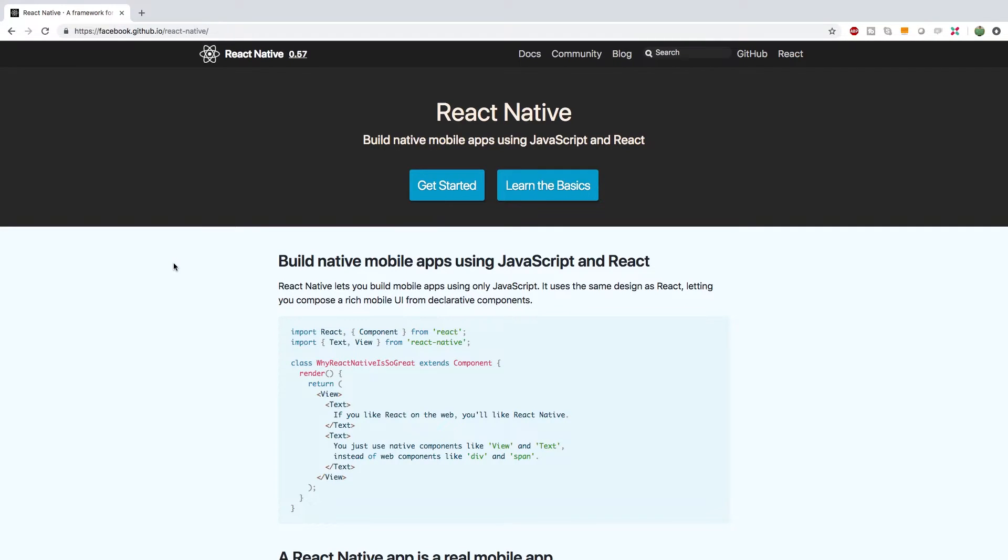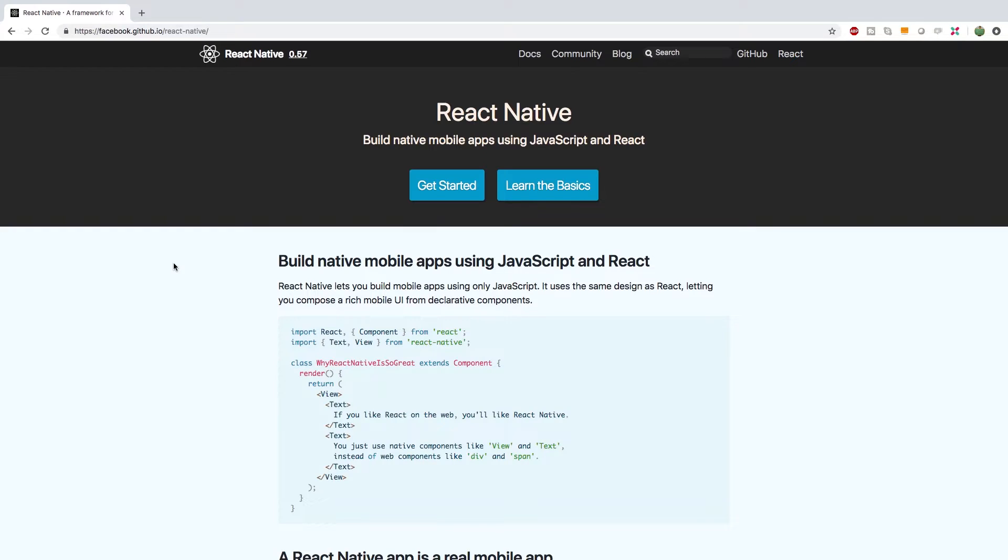Basically, what I want to show you guys here is that JavaScript is one programming language, but we can use it to build the front-end of a website, we can build back-end applications, and we can even make mobile applications with JavaScript. So by learning one language, you're able to do a lot of different things.